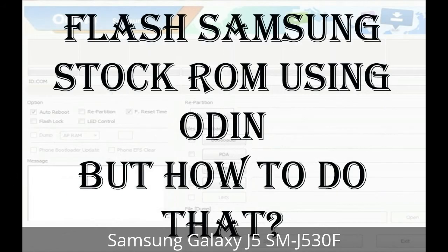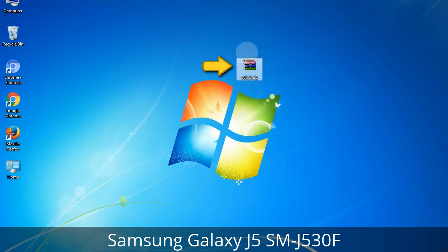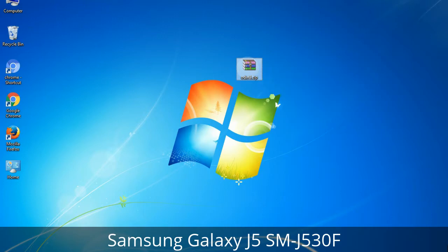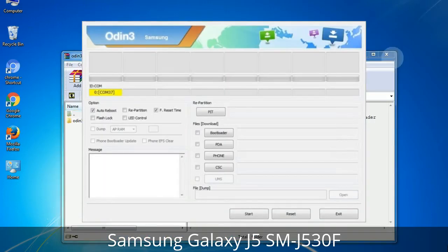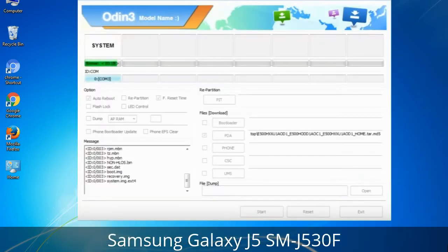Odin is a firmware flashing software developed and internally used by Samsung. It is believed that instead of being released by Samsung officially, the tool was leaked accidentally. Thanks to the leak, this effective tool is now widely used by Samsung users to flash firmware, recoveries, bootloaders, or modem files on Samsung Galaxy devices.